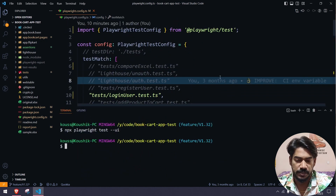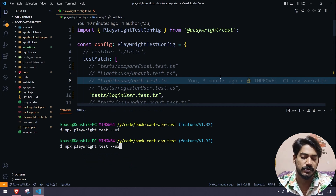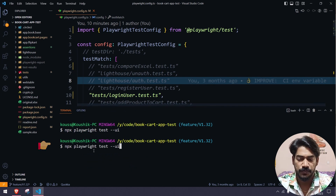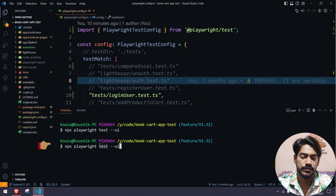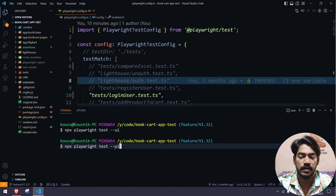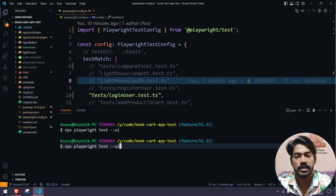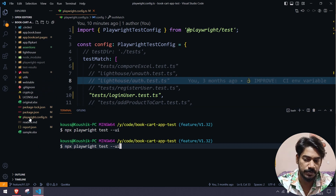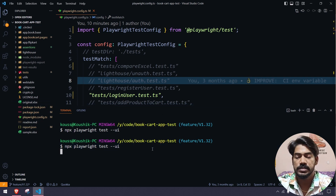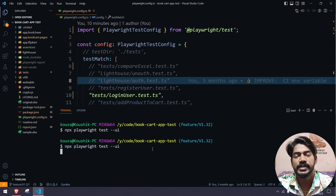Coming back to this, to run the UI mode you simply type: npx playwright test followed by --ui. That's it. You can run it from the terminal like this, or you can add --ui in your package.json within the script tag — that should also work fine. Now let's give enter and see the beauty.